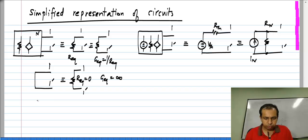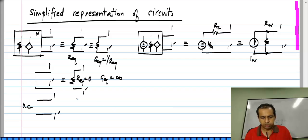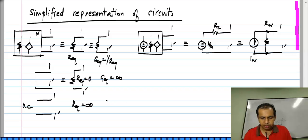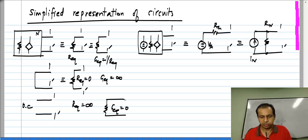Similarly, when you have an open circuit between terminals 1 and 1 prime, the resistance is infinity — so it is not useful to specify it that way — but you can specify it as a conductance whose value is 0. So it means the same thing but in a form useful for calculations.